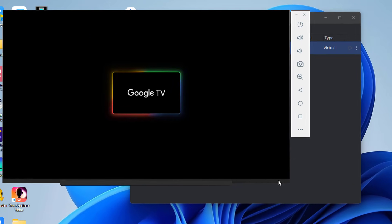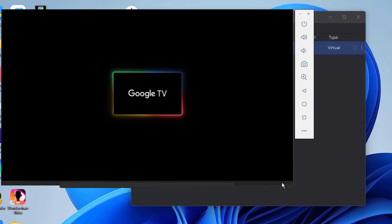We'll use the Android Studio emulator. Android Studio is a powerful tool for developers and with its emulator, you can easily emulate Google TV right on your PC.